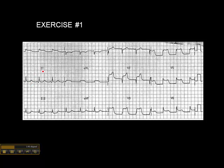Looking at lead 2, is there any ST elevation? The answer is no. I have a rule: you'll notice that the ST segment here is kind of slurred, and some might think, is that elevated? My little rule is a squint factor — if you have to squint to see it, it doesn't exist, so I wouldn't worry about it. Is there ST elevation in lead 3? No. ST elevation in AVF? No. There's no ST elevation there.